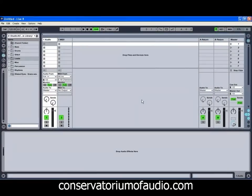Hello and welcome to Ben Rosser's Conservatorium of Audio. I'm Ben Rosser and today we're going to be taking a look at using grooves in Ableton Live 8.